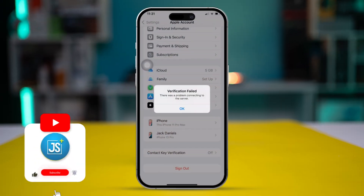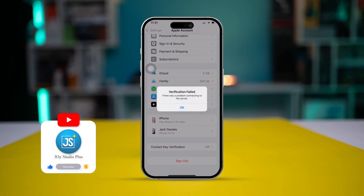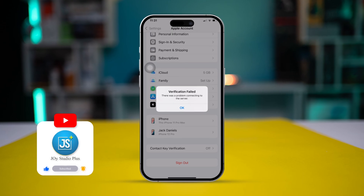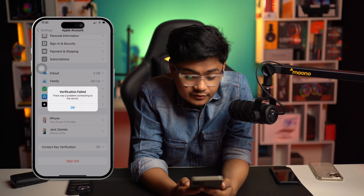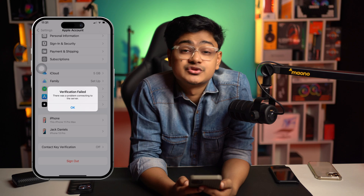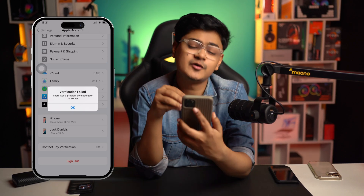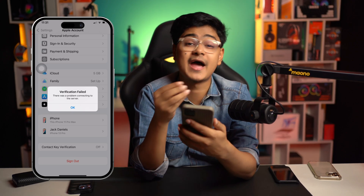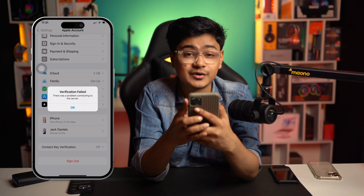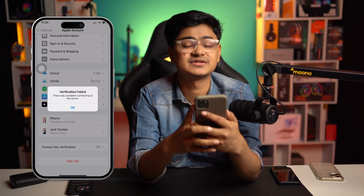Welcome back. While logging out or signing into your Apple accounts, you might get this error: 'Verification failed — there was a problem connecting to the server.' If you ever encounter this problem on your iPhone with your Apple ID, don't worry, because today I'll show you an easy way to solve it.